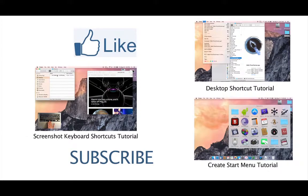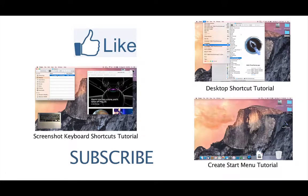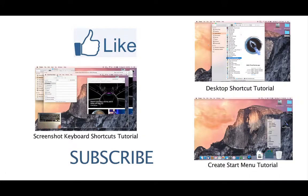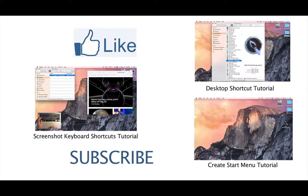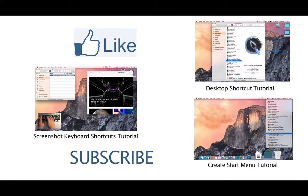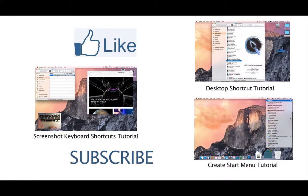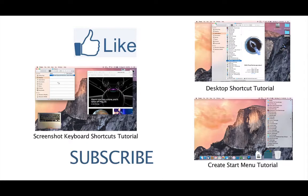If you enjoyed this video, please hit the like button below and please subscribe to my channel. See you next time.